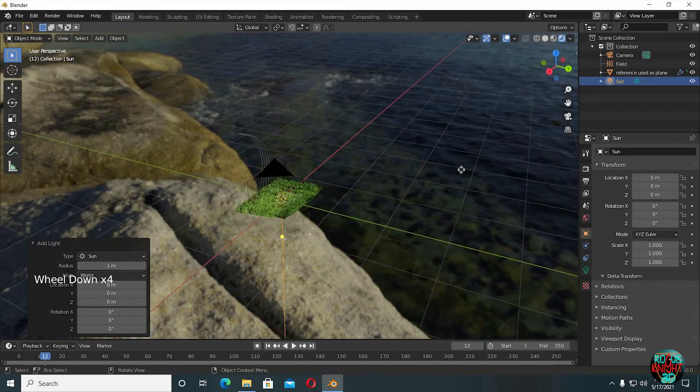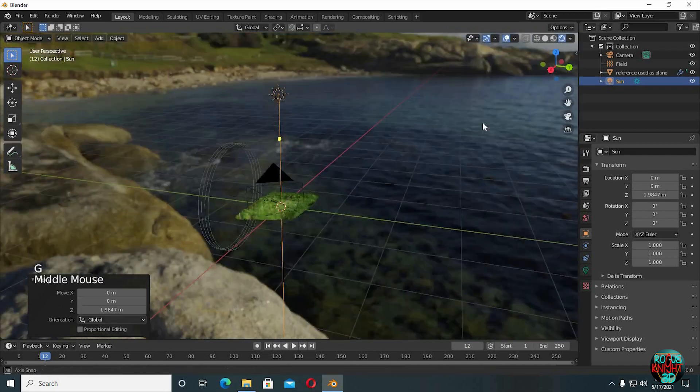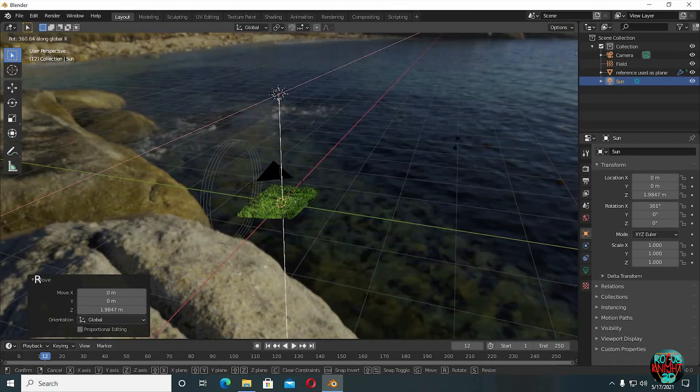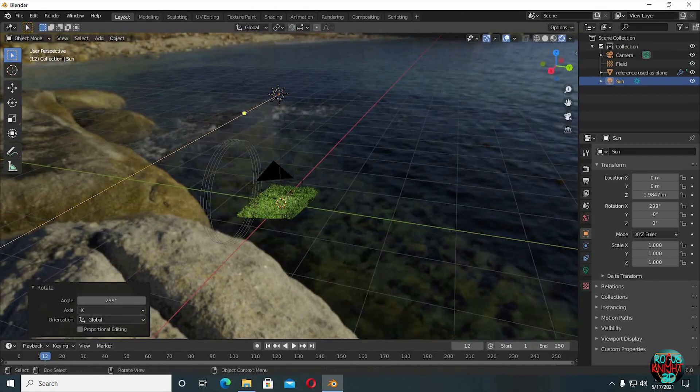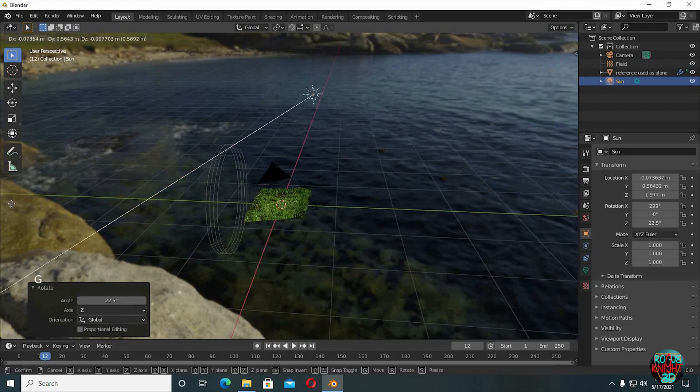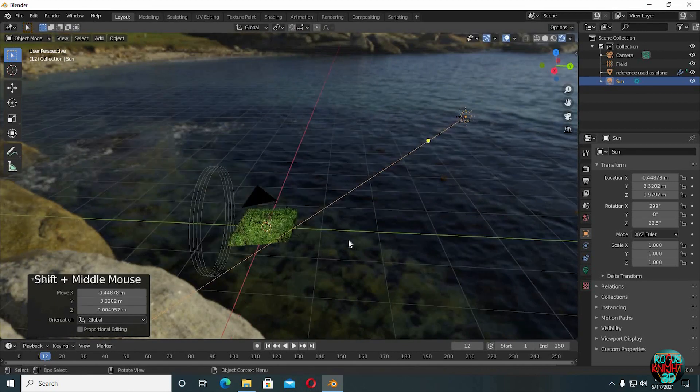Shift A, bring in a sun lamp. Rotate it. Move it to a side.